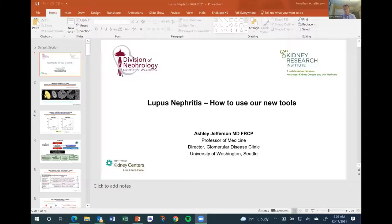Speaker of the morning, Dr. Jefferson. Good morning, and it's a great honor to give the last presentation of 2021.